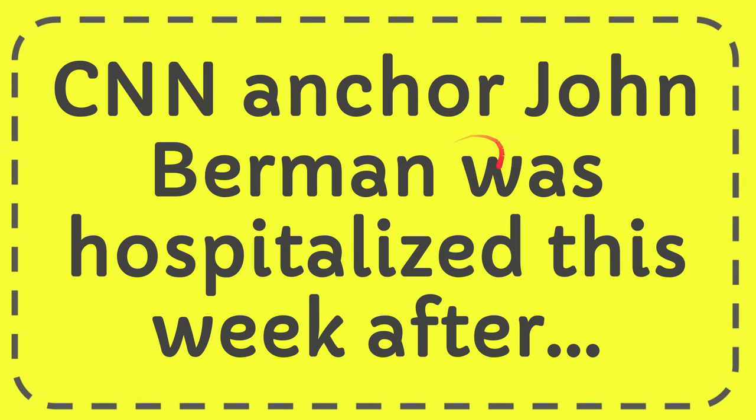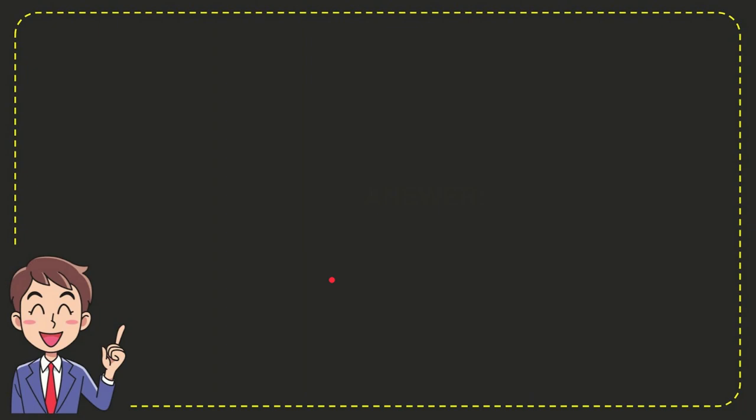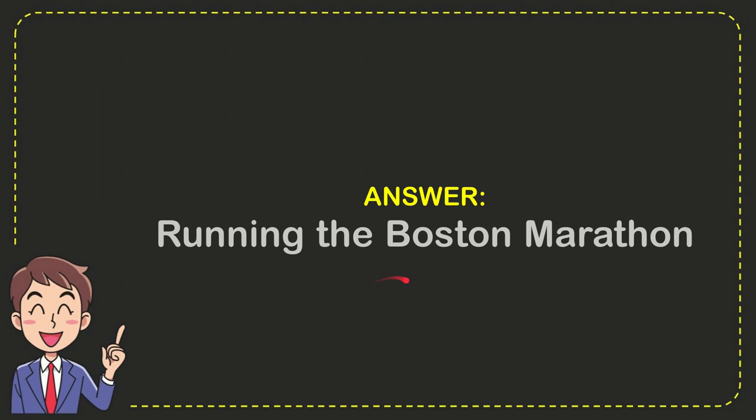I'm going to give you the answer for this question. The question is, CNN anchor John Berman was hospitalized this week after what? Well, now I'll give you the answer for this question, and the answer is running the Boston Marathon. That is the answer for the question.